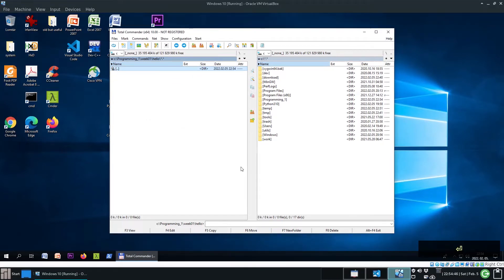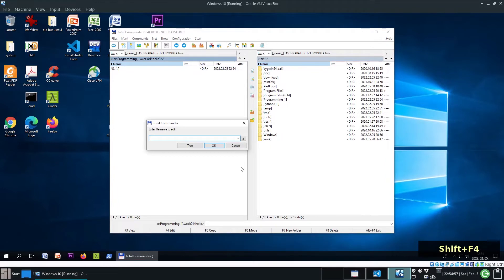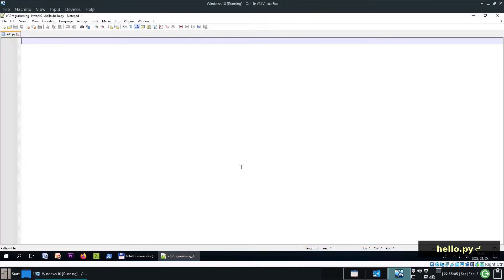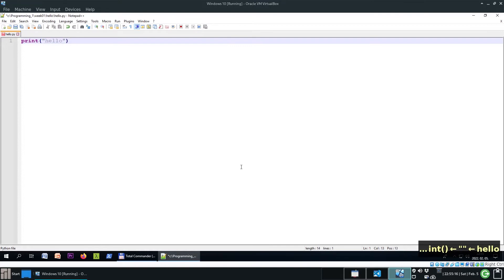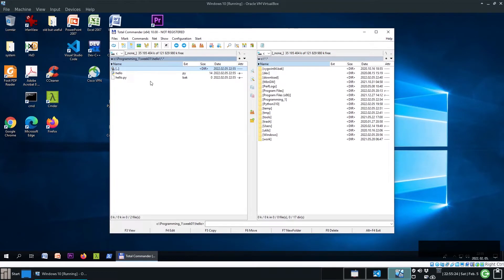This is the project folder, and in it we want to create a file called Hello.py. How can we create a new file? By pressing Shift-F4. Specify the name of the new file: Hello.py. It will be opened automatically by Notepad++. Let's print just Hello. Save it with Ctrl-S, and then we can close it. The file is there.